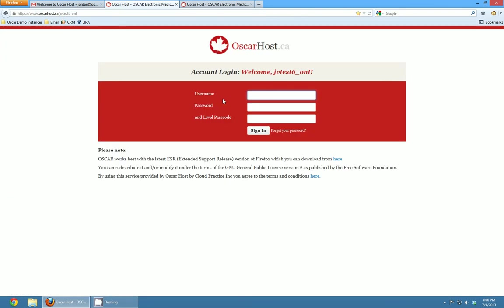Because OSCAR is a web-based software that means it runs in your internet browser. You can see I'm using Mozilla Firefox. Up in the top left here you can see the Firefox link. Mozilla Firefox is available on tons of different operating systems. You can get it on a Mac so you can use OSCAR on a Mac. You can use it on a PC, Ubuntu or any Linux-based operating system.